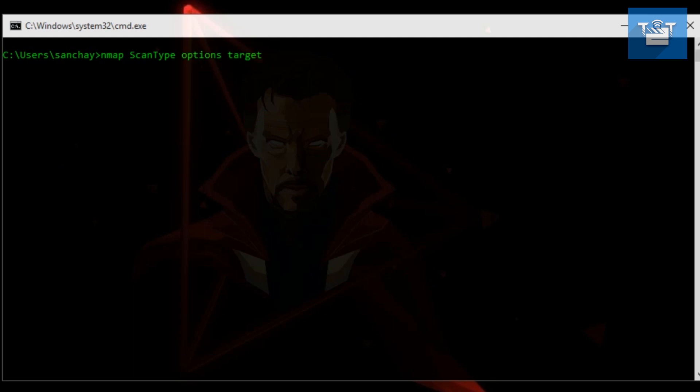Now, the first scan is Nmap. If you type 'nmap' in the terminal, it will show you a bunch of options for the usage. The basic input procedure for Nmap is: nmap to launch it, space, scan type, space, options, space, target specification.